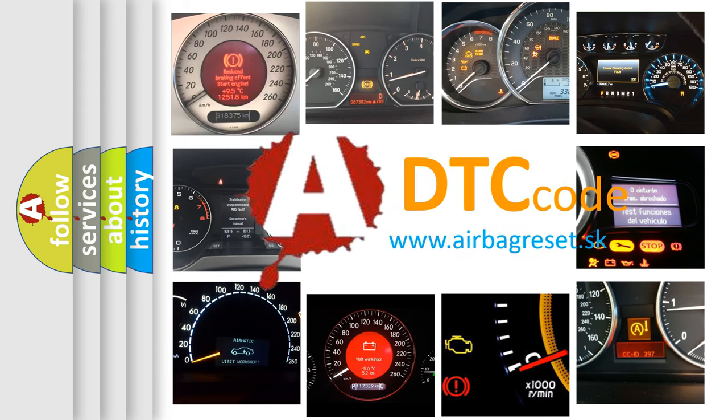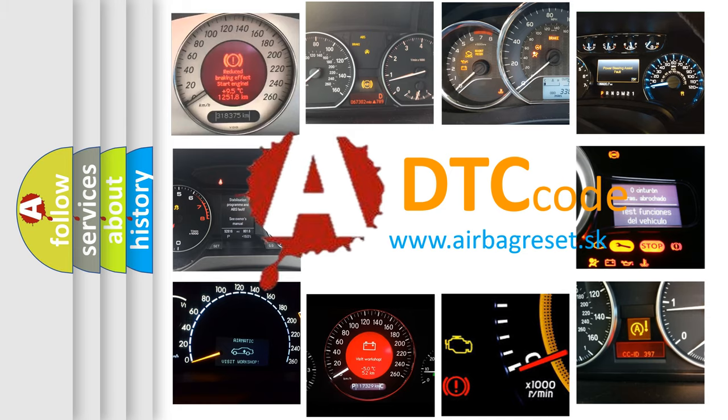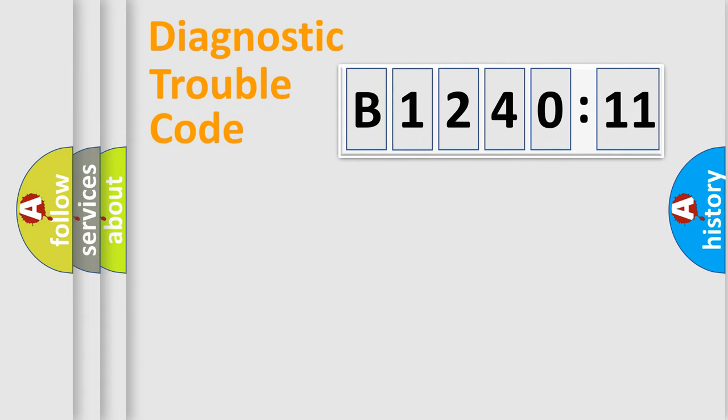What does B124011 mean, or how to correct this fault? Today we will find answers to these questions together. Let's do this.